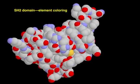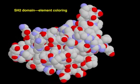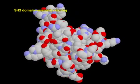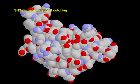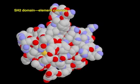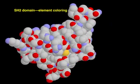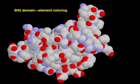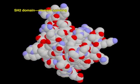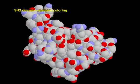In this space-fill view, different atoms in the polypeptide chain are colored according to element. By convention, carbon is colored gray, nitrogen blue, oxygen red, and sulfur yellow.